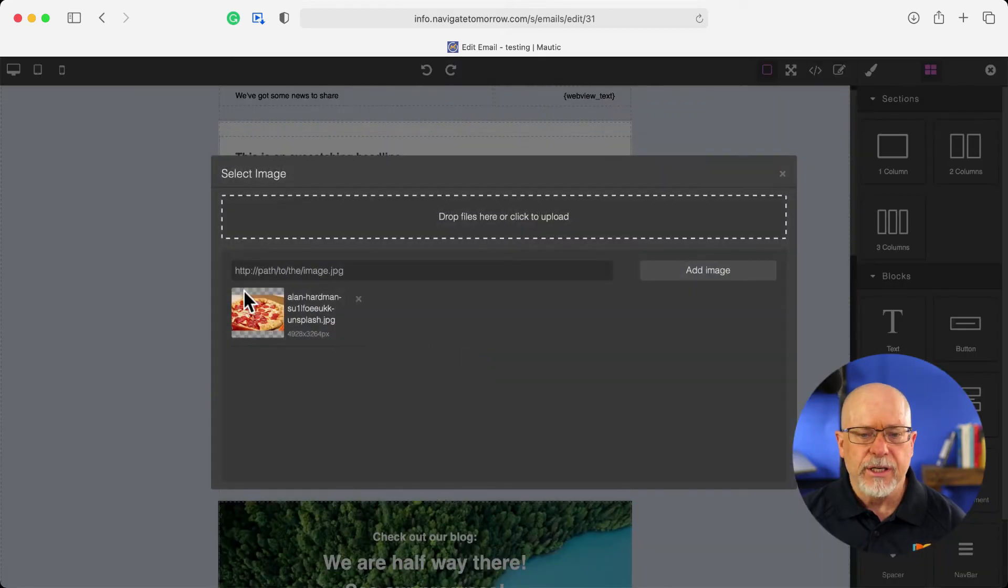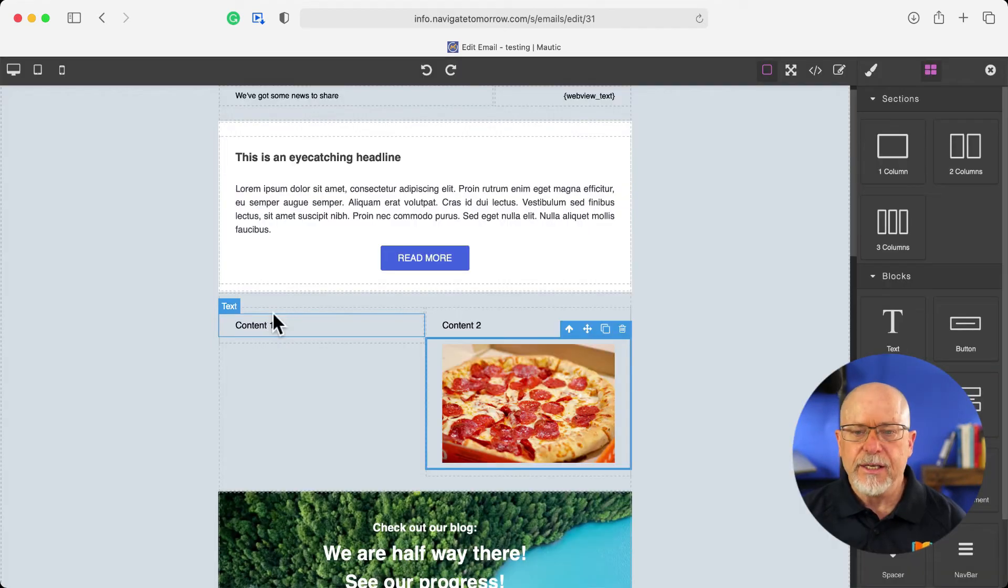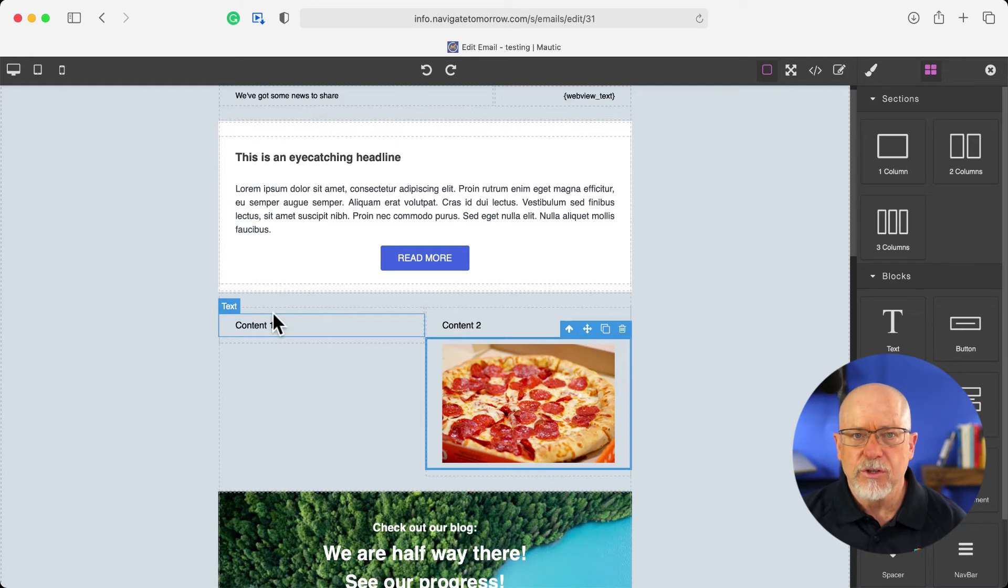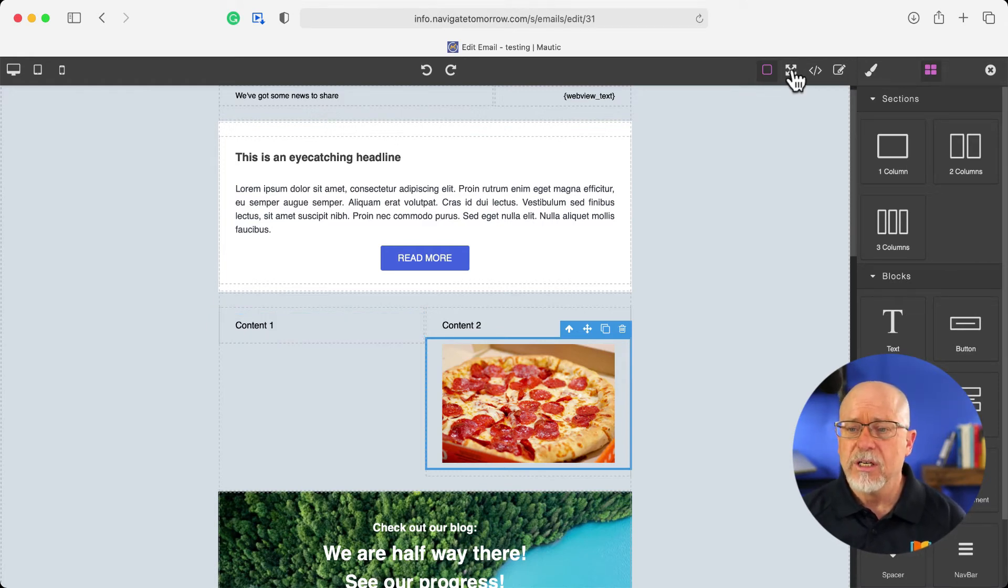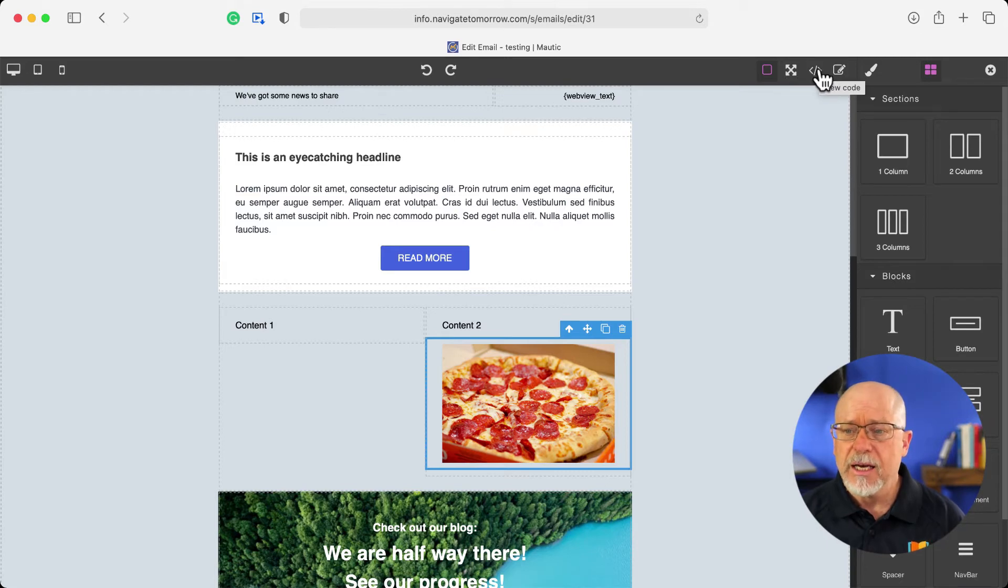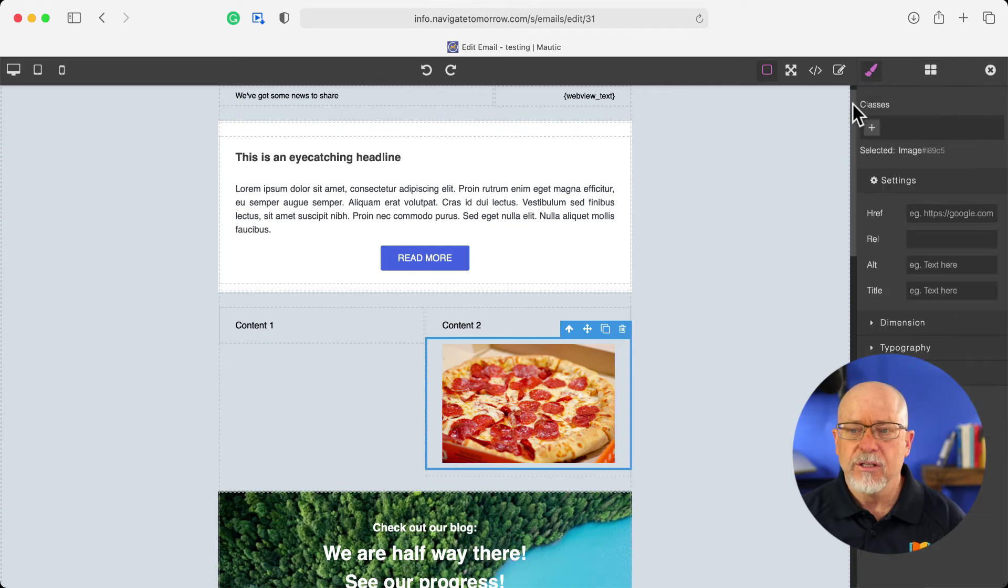And if I double click on it, well, then I can actually just go ahead and insert the image right into the box. If I click up here in these icons, I've got full screen mode, view the code and export the code, edit the code, and then of course, the style manager,